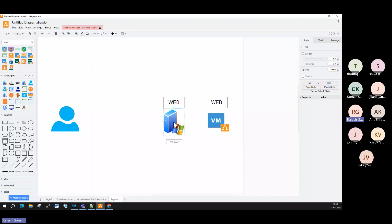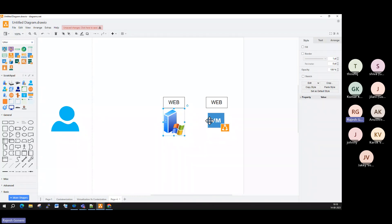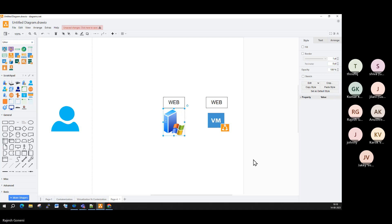So how this environment is created from scratch — that we need to check step by step. First, you take a physical machine or maybe a virtual machine, and then you select the desired operating system — like Windows 2016, 2019, 2022, or maybe a Linux distribution like RHEL or Ubuntu. After selecting the OS, we make it a web server.